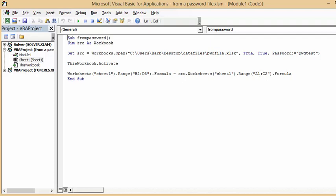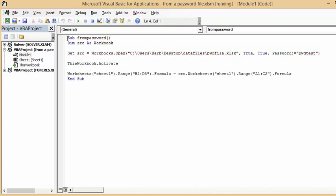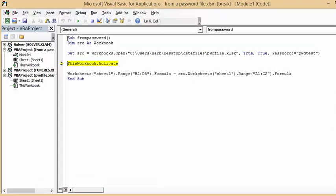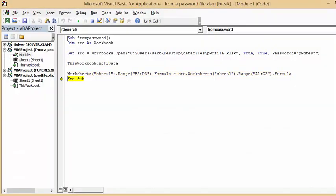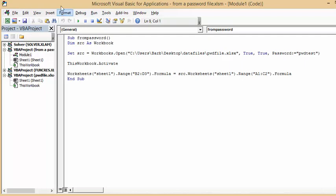So, let's just F8 through this. So now it's opened it with the password,